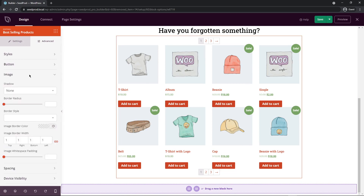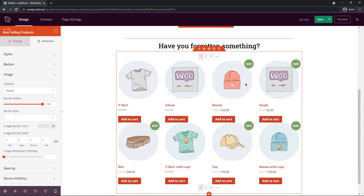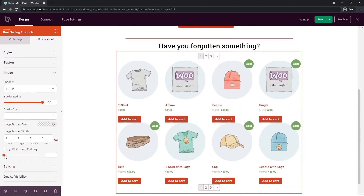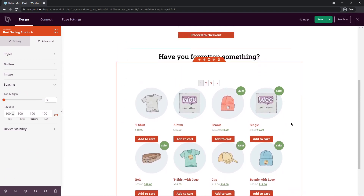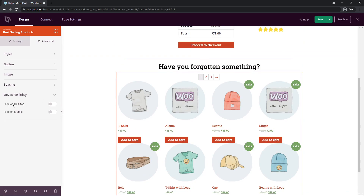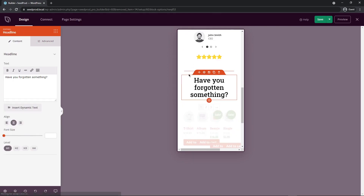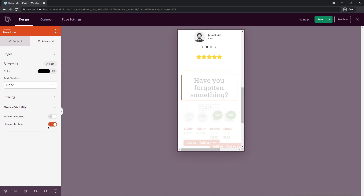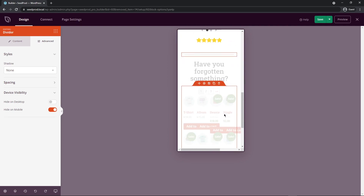Under the advanced tab, you have options for alignment, description, typography, price, price color, and sale badge — letting you fully customize the look. You can also style the buttons, add a large border radius to make product images circular, and adjust border colors, width, and white space. Under device visibility, you can hide specific blocks on mobile — for example, I'll hide the best-selling products section and divider on mobile so the page stays clean on smaller screens.